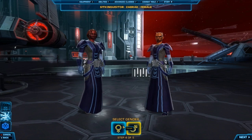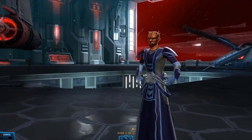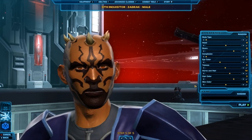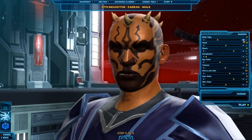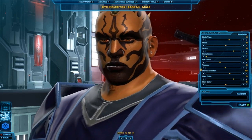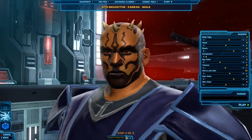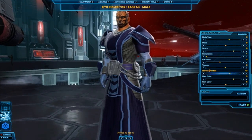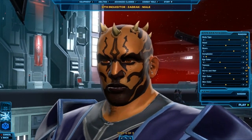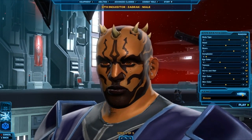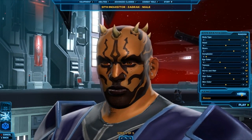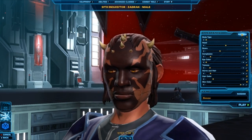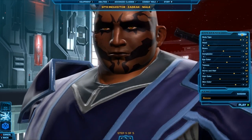Next, you pick your gender, and then decide how you want your character to look. There's a plethora of different options to choose from here, and typically a race has one or more unique features they can change that no one else can, like Zabrak being able to change their horns. After that, you name your character, and you are sent off into the Star Wars universe.